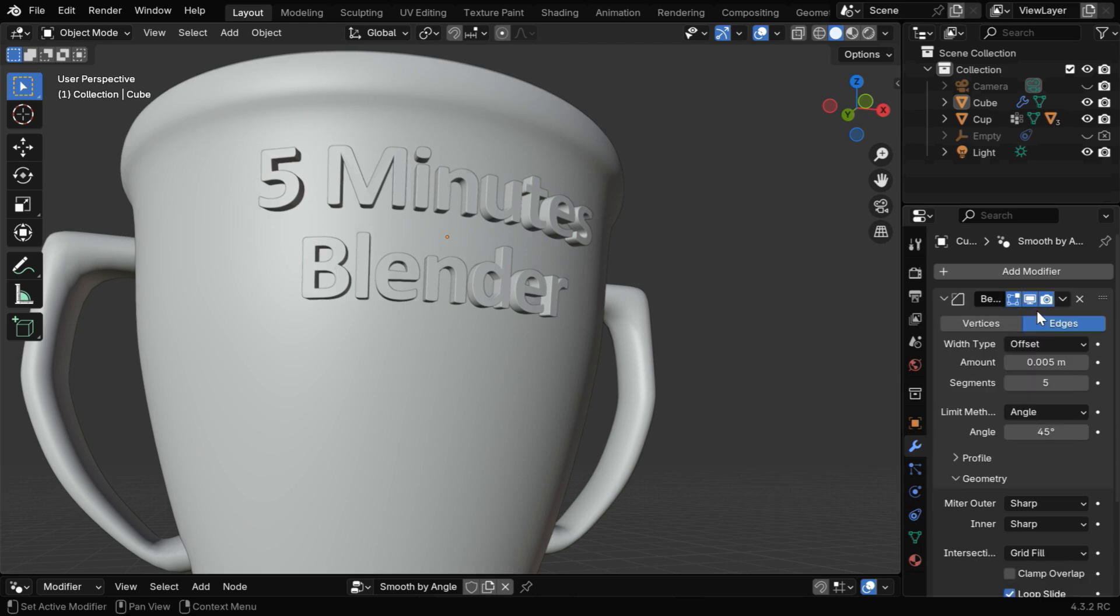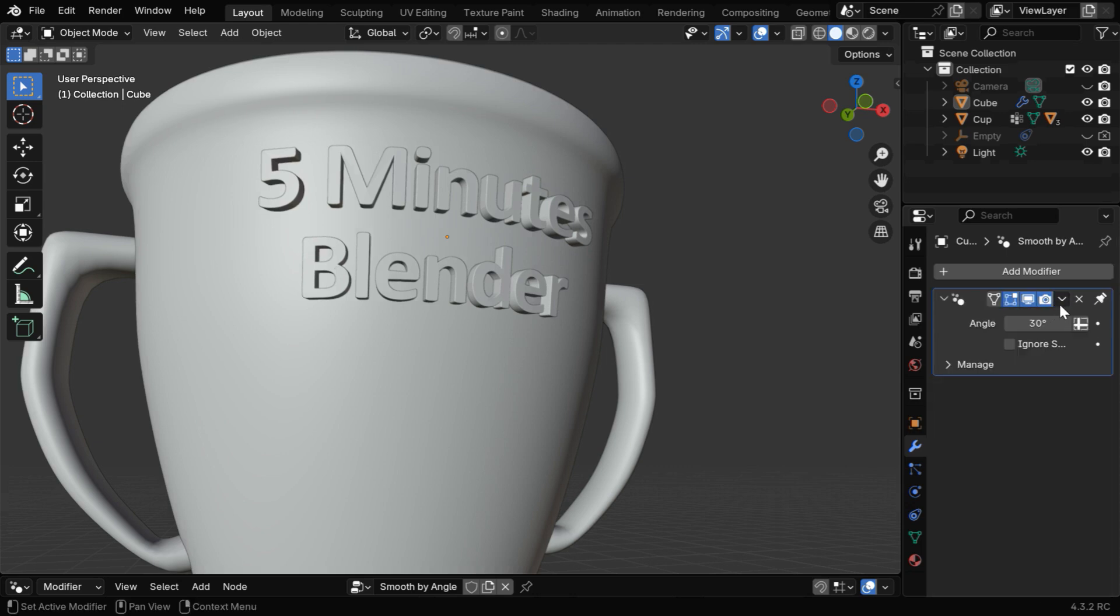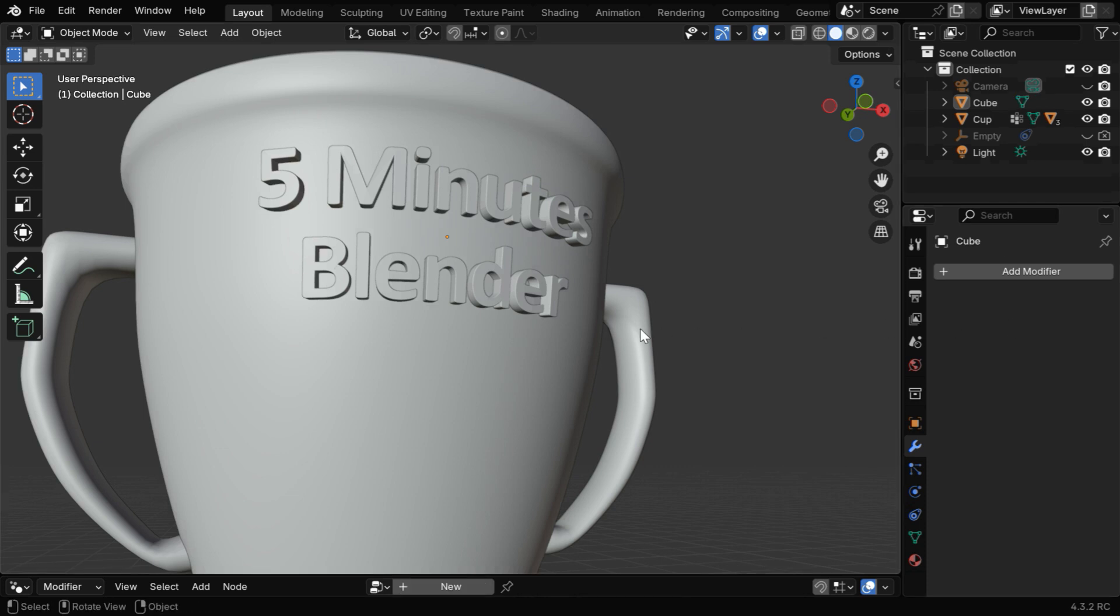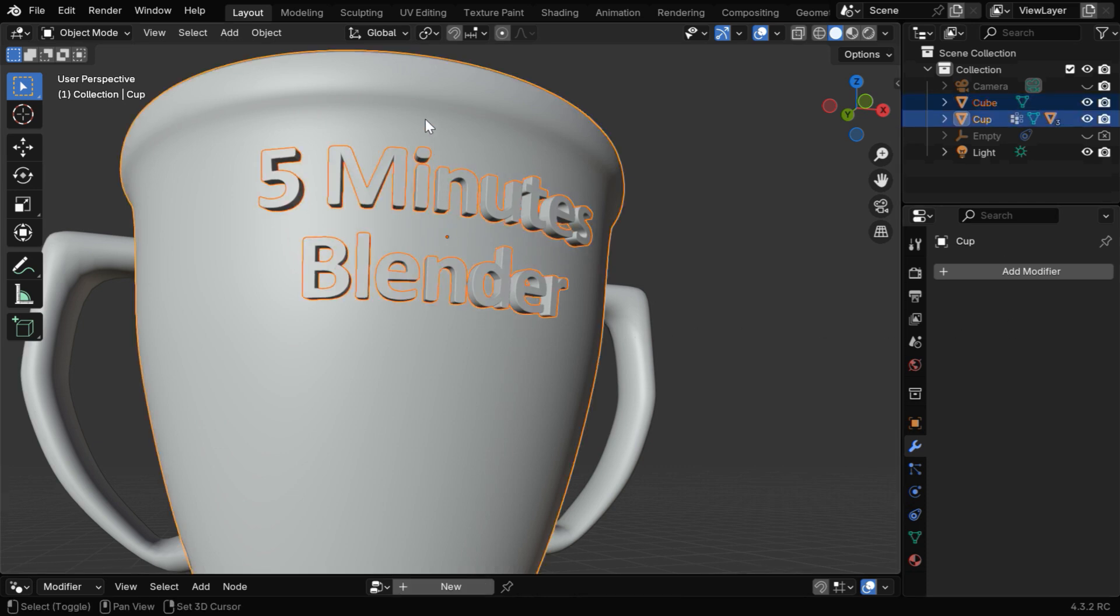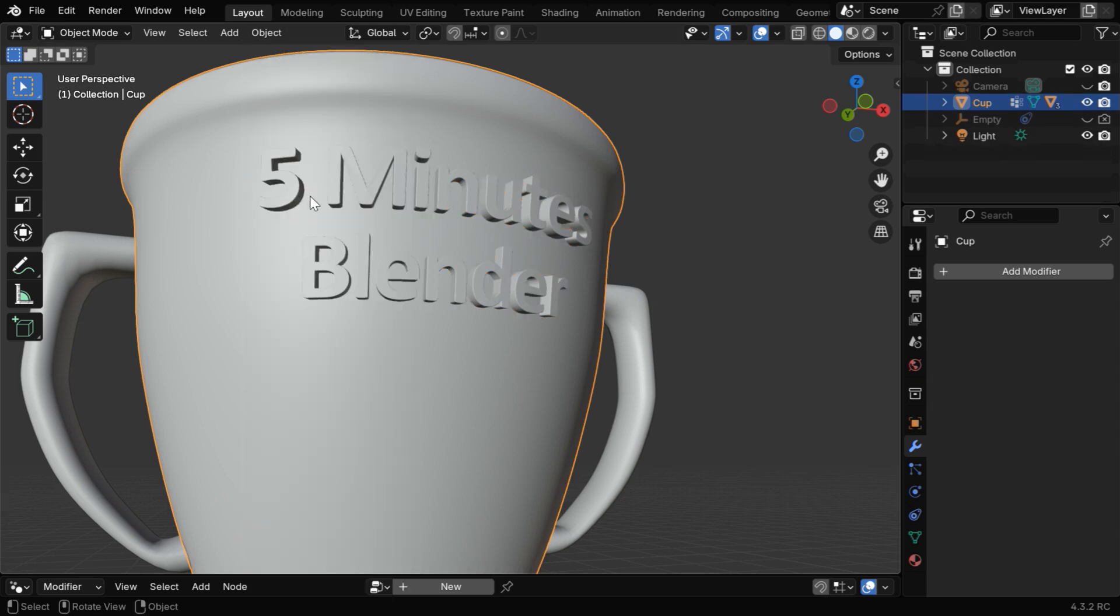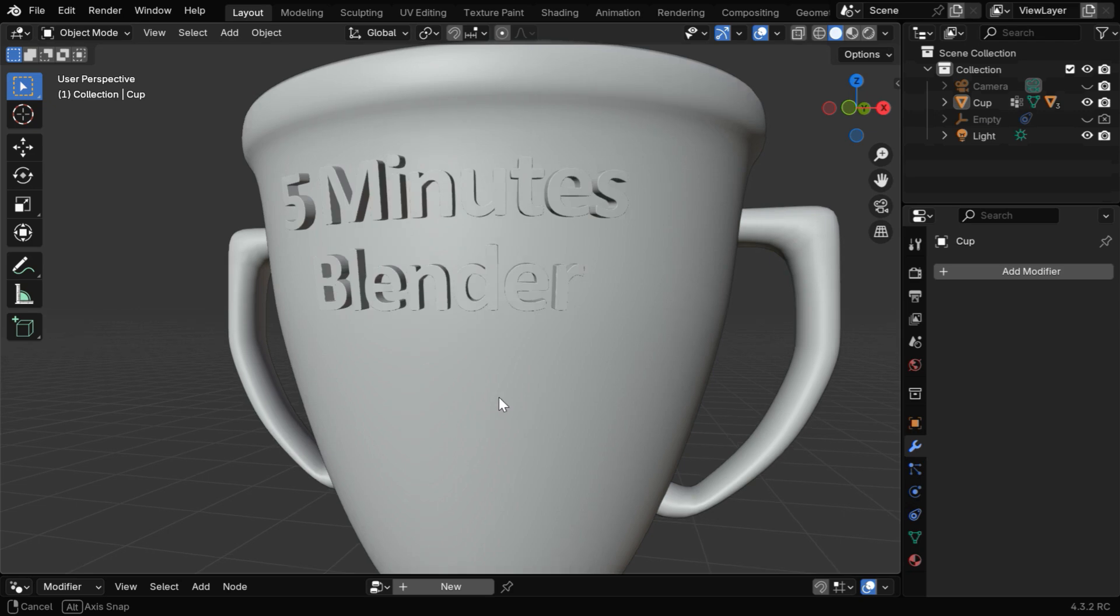Please remember that this is a destructive step. So keep a backup before you apply these modifiers. Now select the text, then select this target object with the shift key, and let's join them together from here.